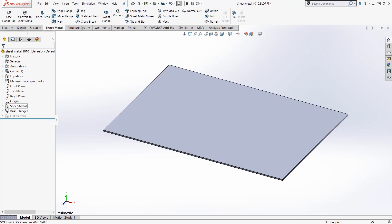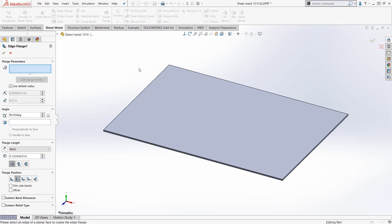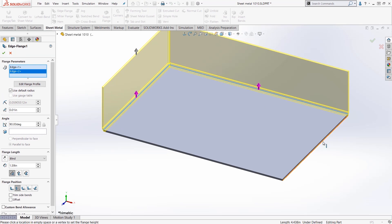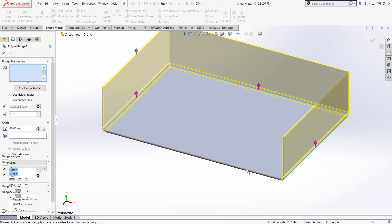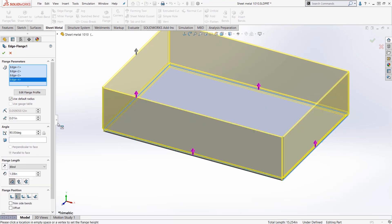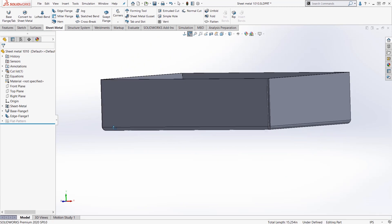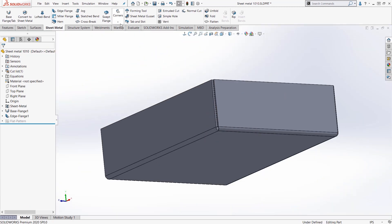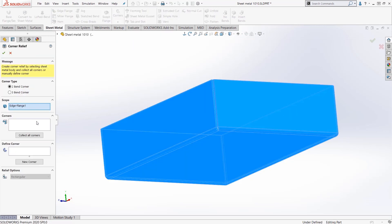Notice now I have a cut list and sheet metal features here. I'll continue adding to my sheet metal component. I'll use the edge flange technique to just click on edges and grow up a particular size. And if you're not happy with the way the corners are, you can go ahead and add a corner relief.